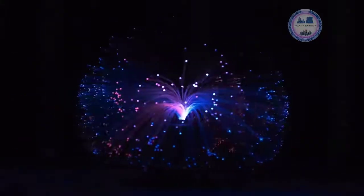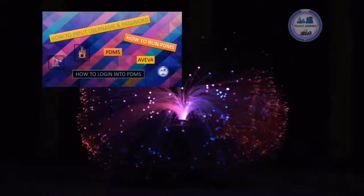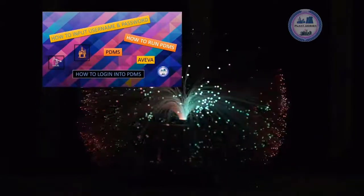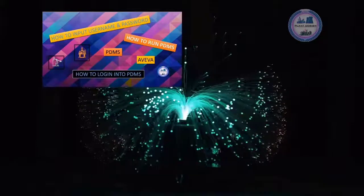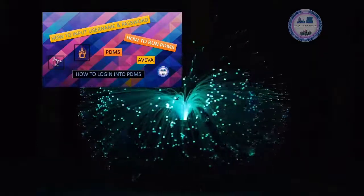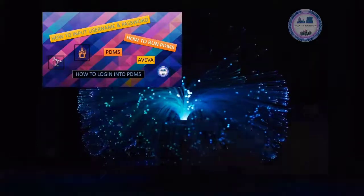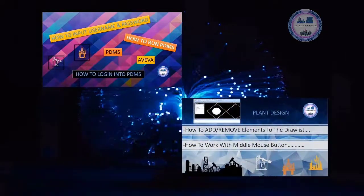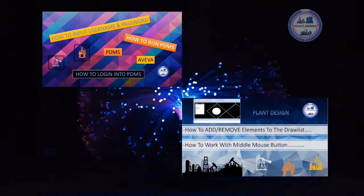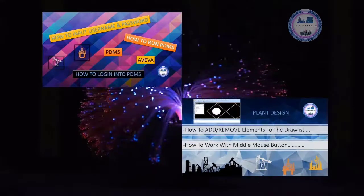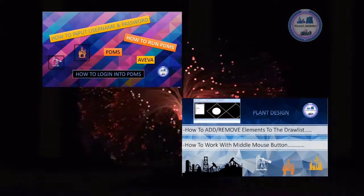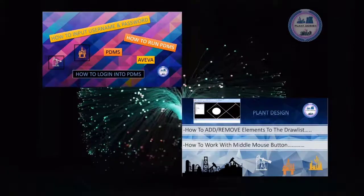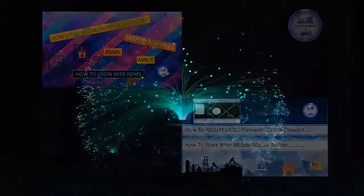There are two more videos uploaded into the channel regarding how to login to PDMS and how to navigate, add, and remove elements to the draw list. I would suggest to watch them before seeing this video if you don't know how to login to PDMS and how to navigate with elements.